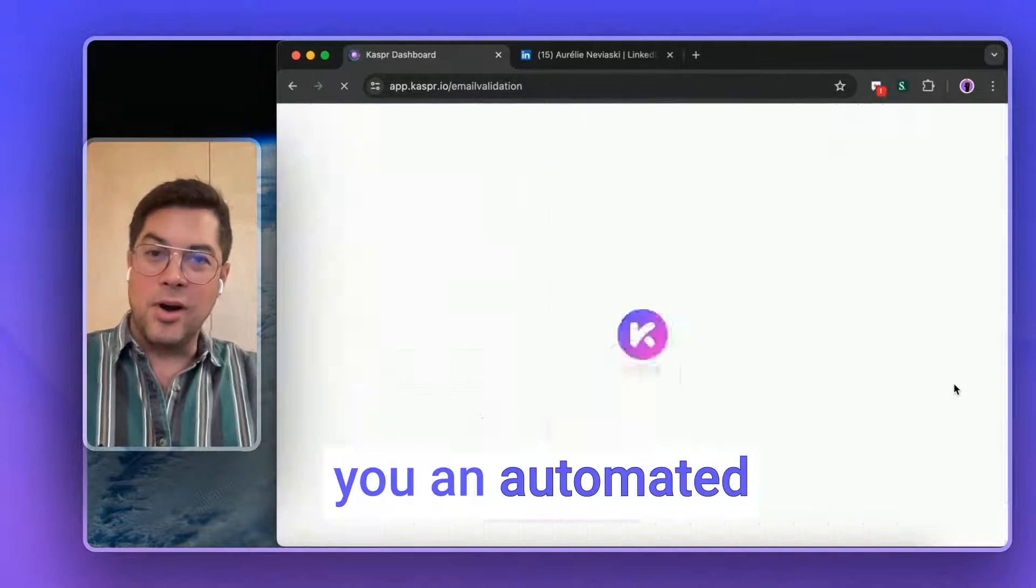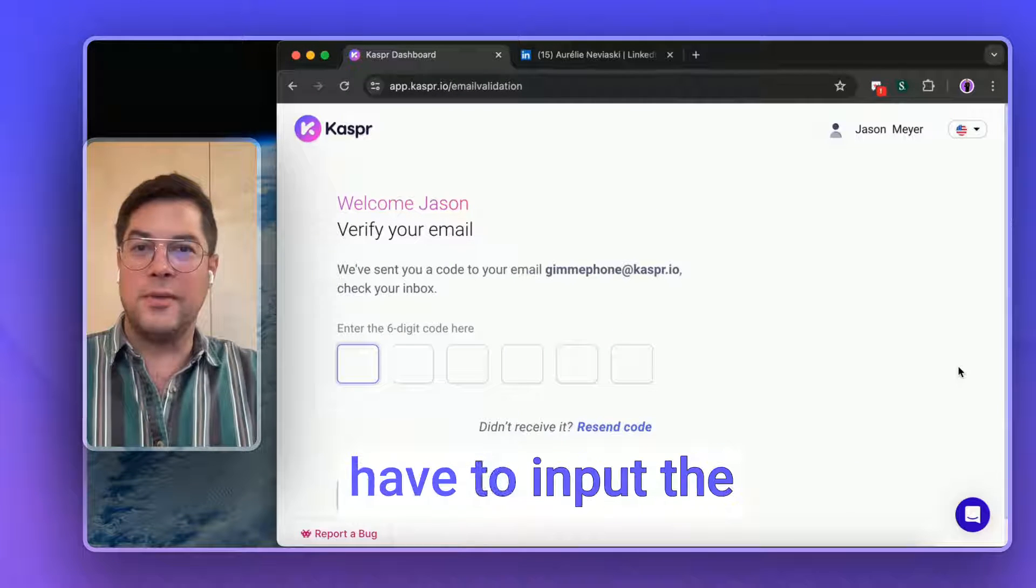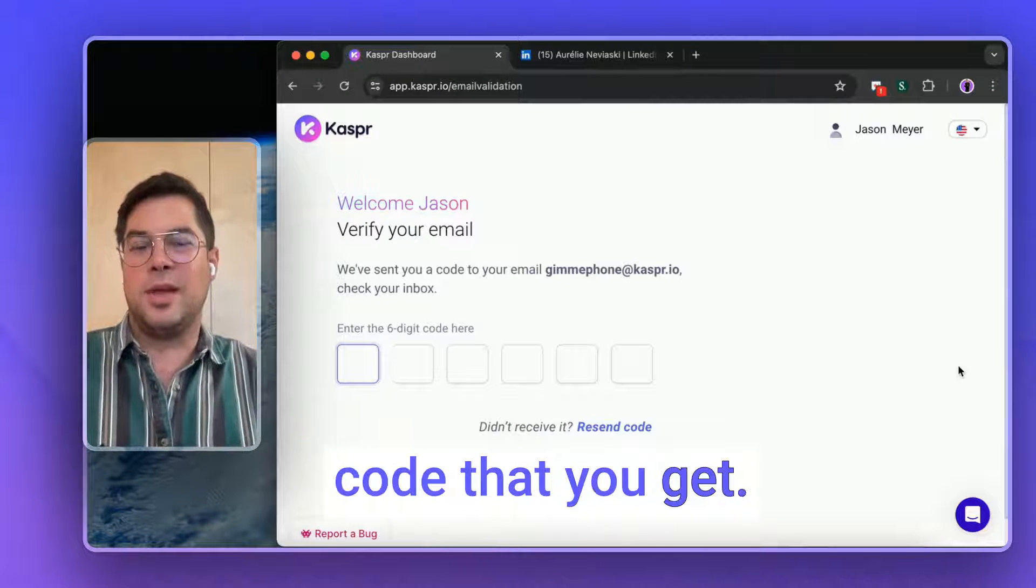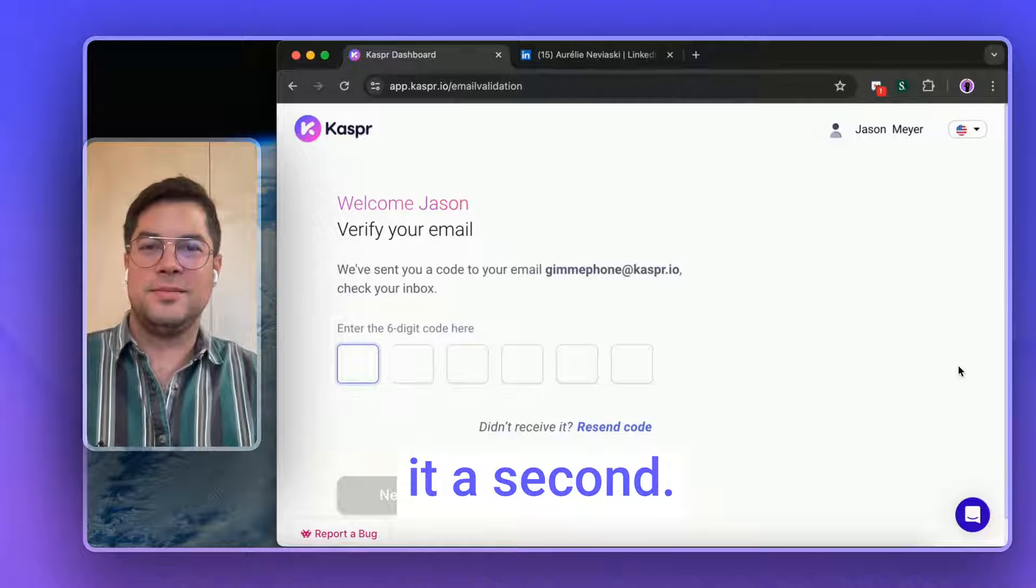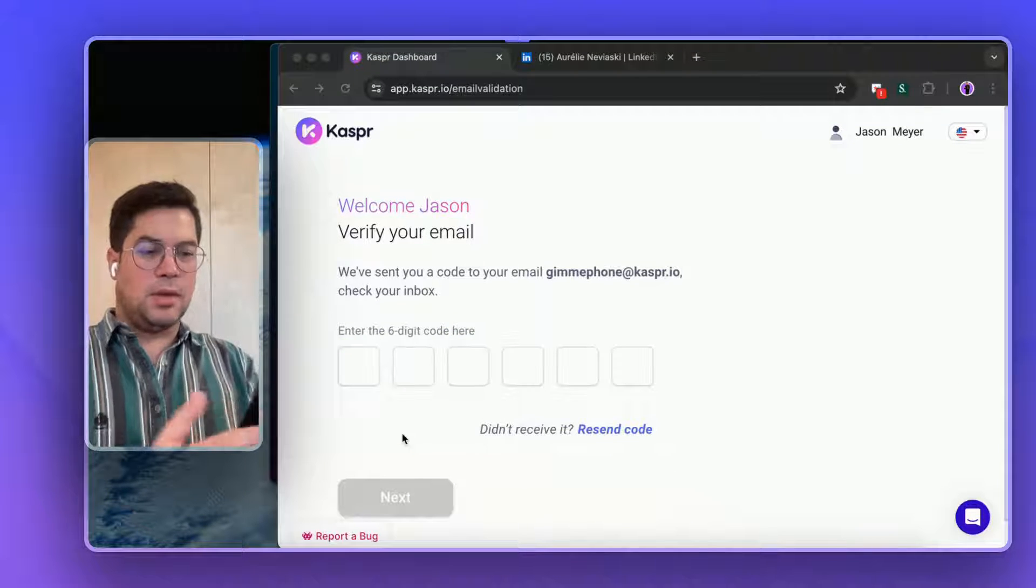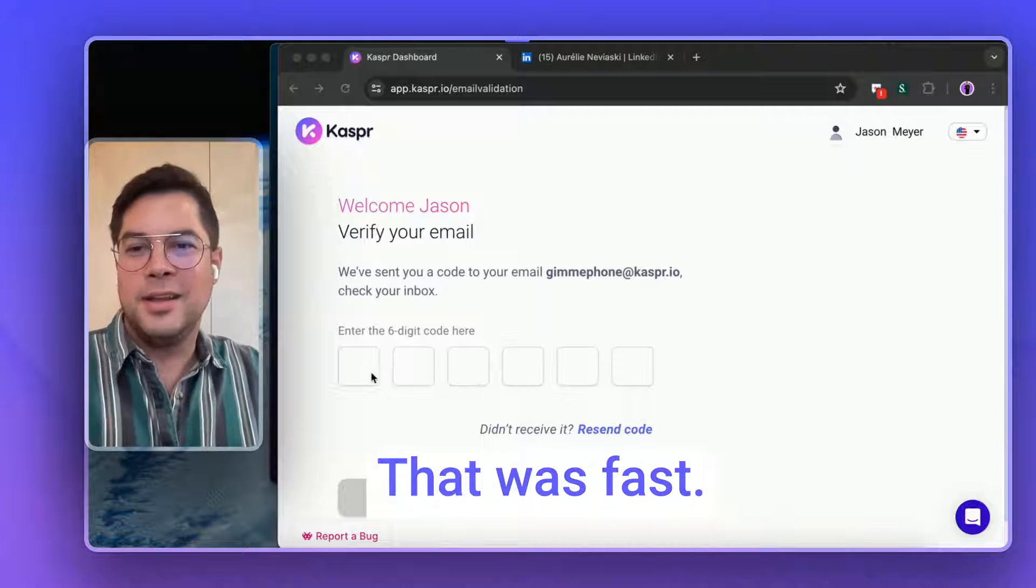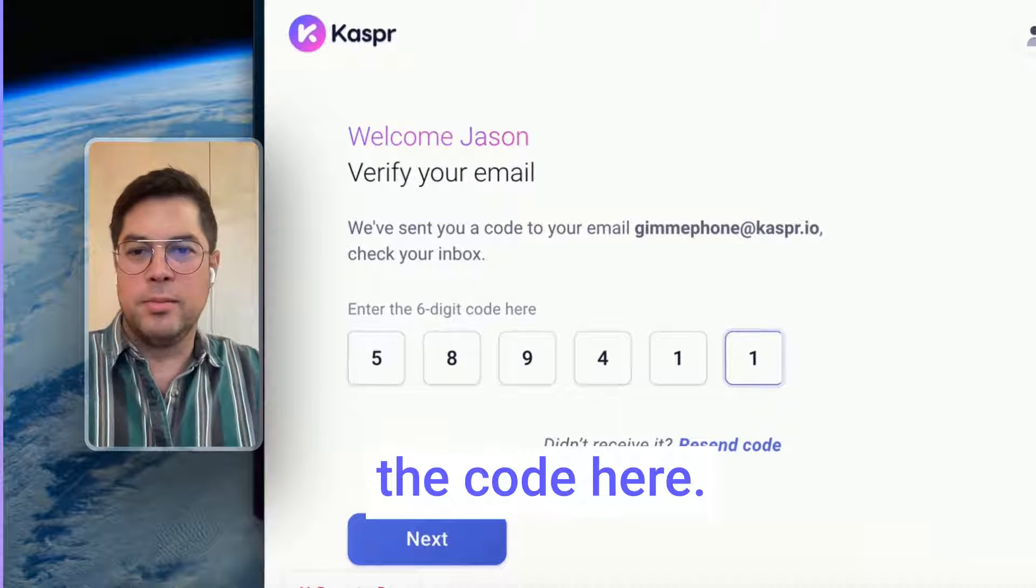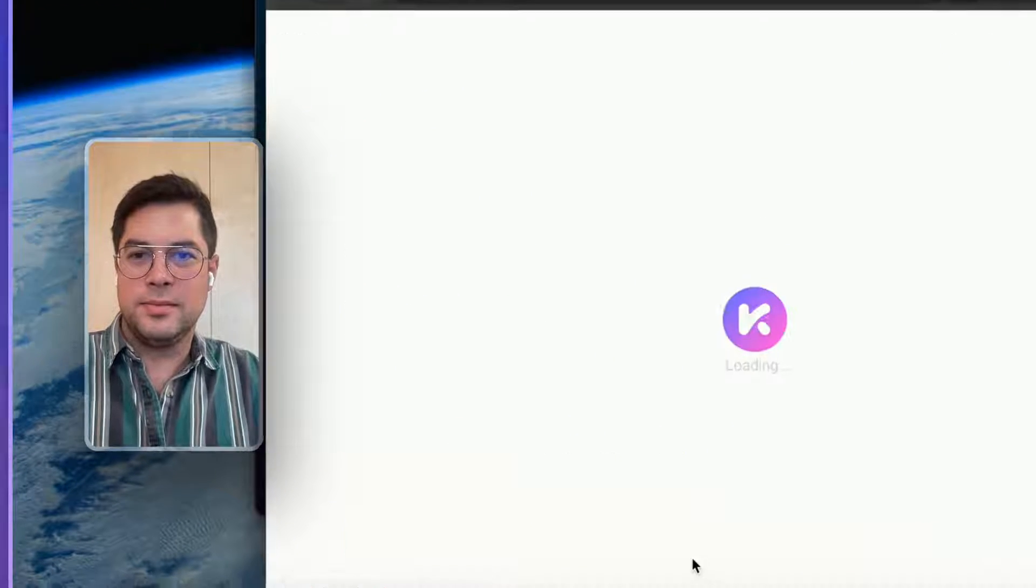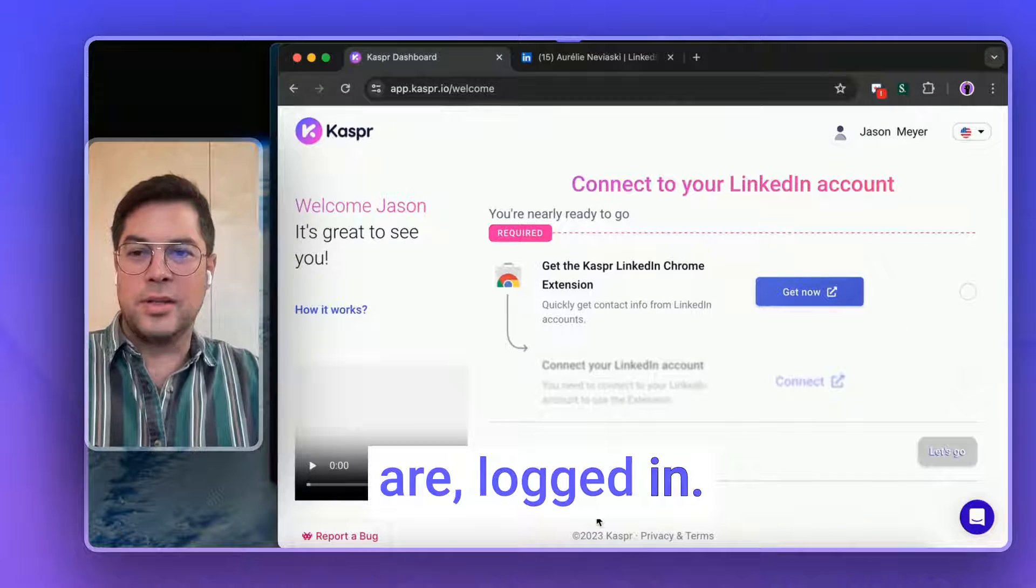Now we'll send you an automated email and you'll have to input the code that you get. So let's give it a second. Oh, I've got the code. That was fast. So you input the code here. Boom. And there we are, logged in.